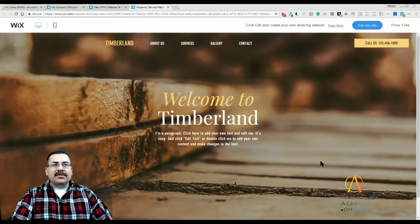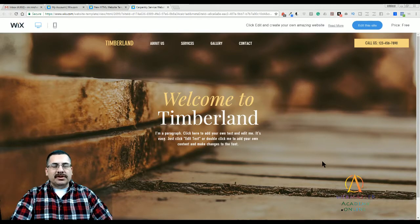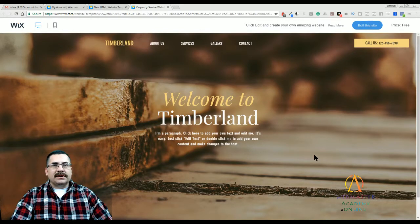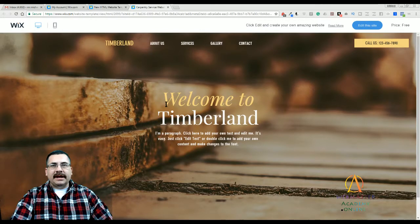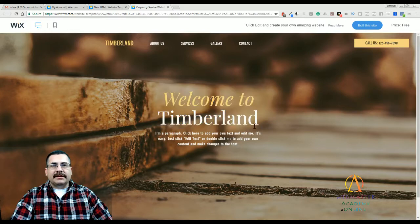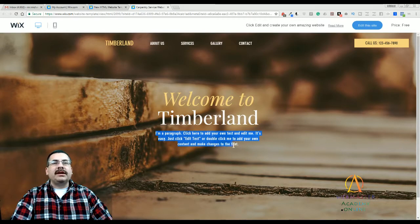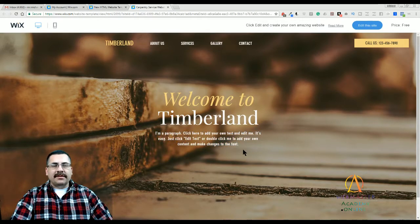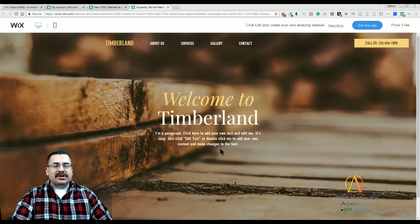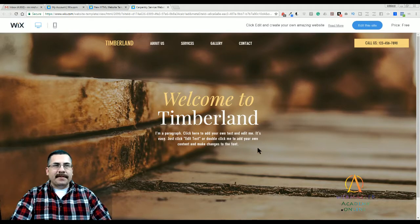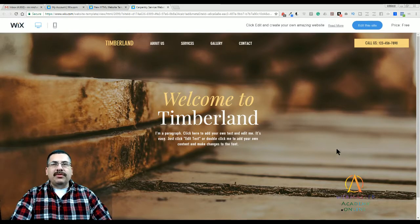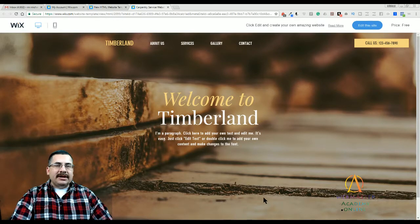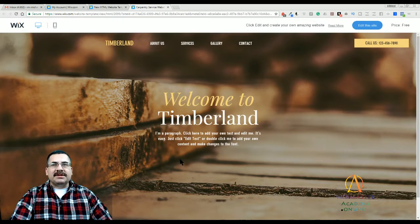First of all, you'll notice it's a full screen photo, as you can see right here. Welcome to Timberland. The title is laid on top with a description right underneath. Obviously, you could change this to whatever service you're providing. Beautiful full screen photo. This is actually a really good image in that it's blurred.